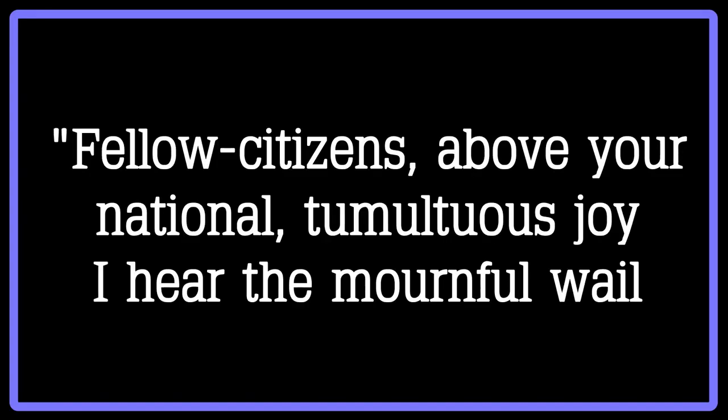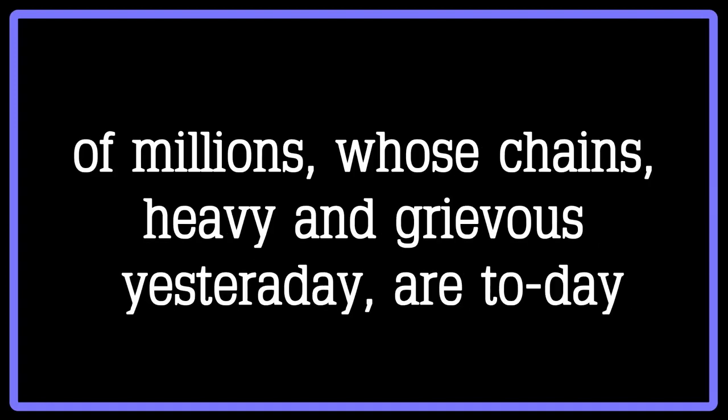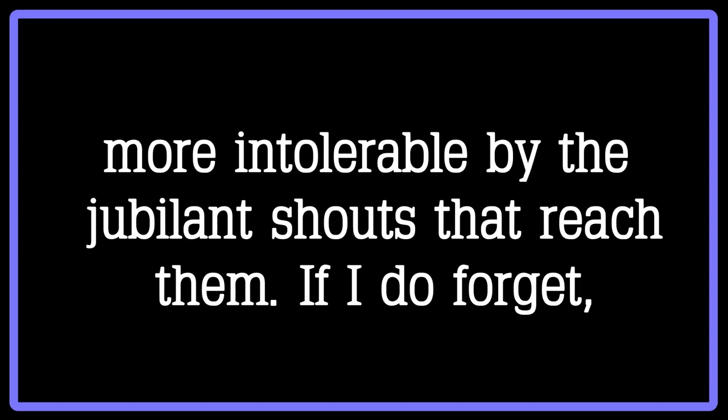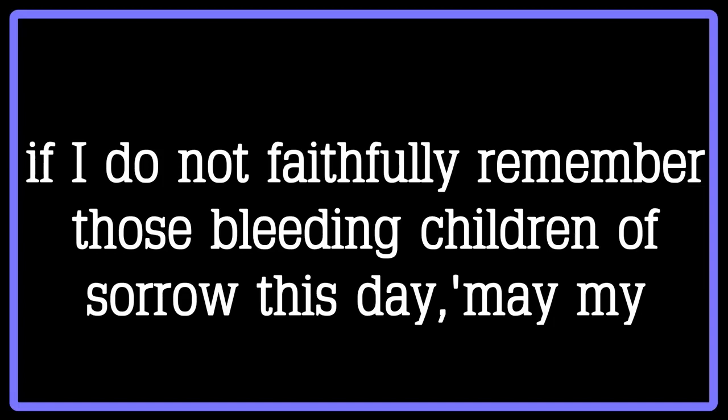He says, Fellow citizens, above your national tumultuous joy, I hear the mournful wail of millions whose chains, heavy and grievous yesterday, are today rendered more intolerable by the jubilant sounds that reach them. If I do forget, if I do not faithfully remember those bleeding children of sorrow this day, may my right hand forget her cunning, and may my tongue cleave to the roof of my mouth.